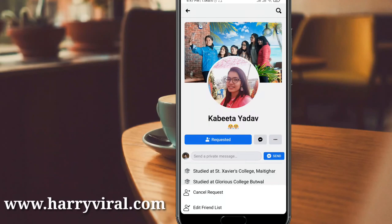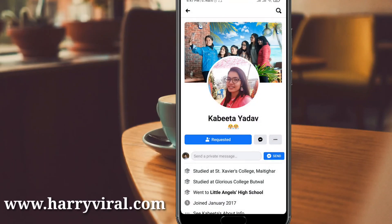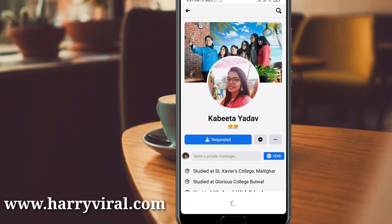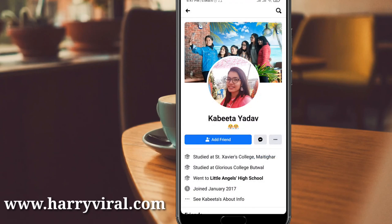After pressing Requested, go to the option called Cancel Request and press it to confirm. The same way you can do this process for all your sent friend requests.